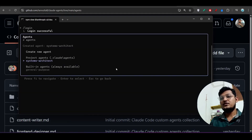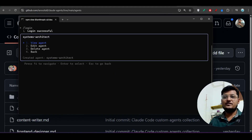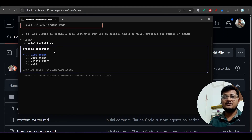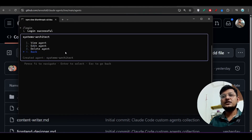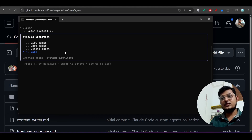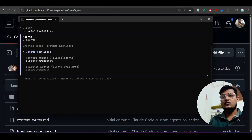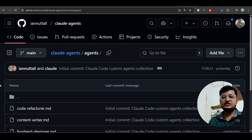Now if you click on 'System Architect,' you can choose to view the agent, delete the agent, or go back. You can also edit the agent if you want. I hope it is now clear how to create these subagents.